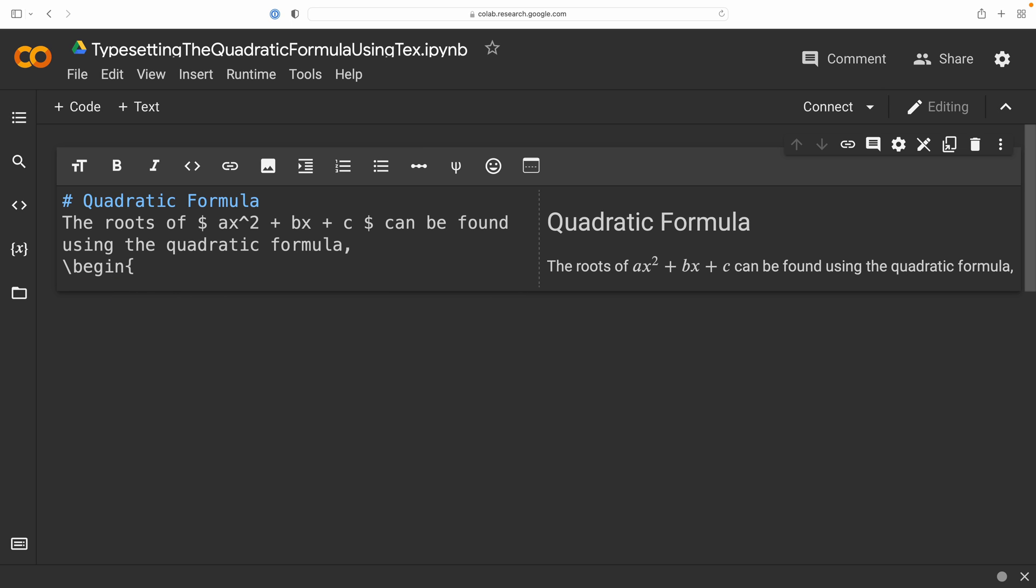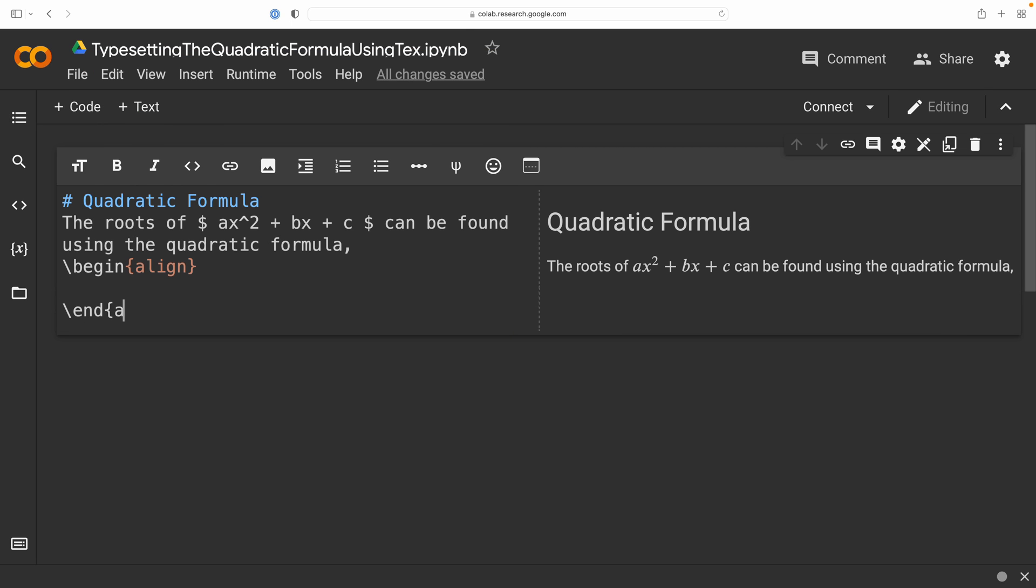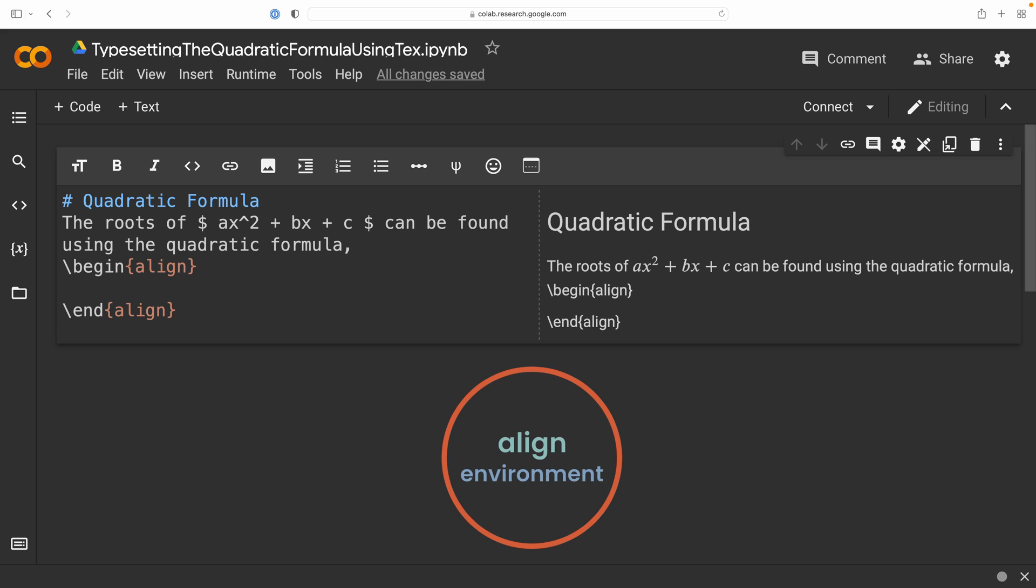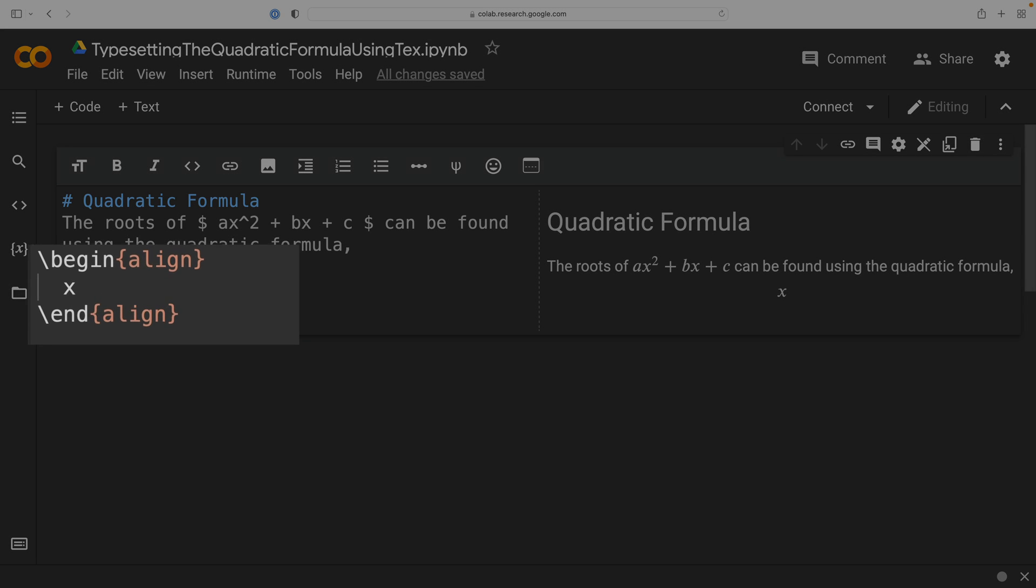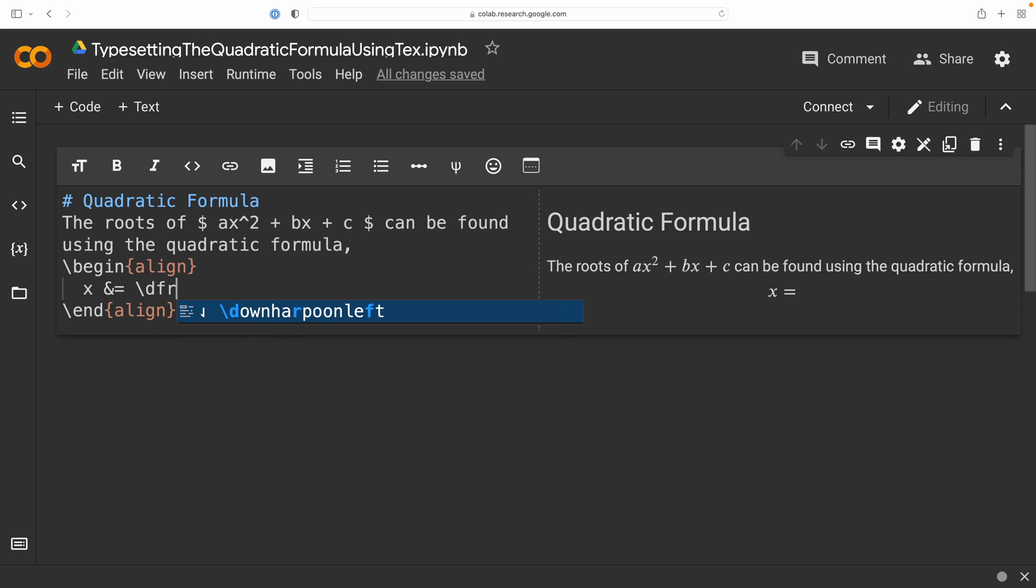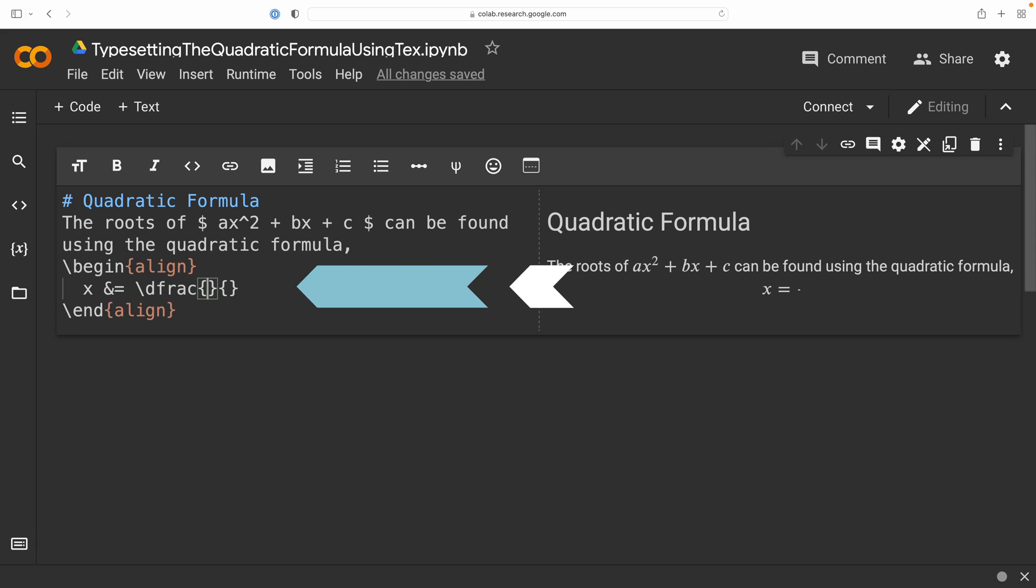Now, we're going to get into our first equation environment, which is an align environment, and it's called the align environment because we're going to be able to align our stacked equations at some point or symbol. And for this example, we are going to be aligning our equations at the equal sign, and that's why I've placed this ampersand in front of the equal sign. That's telling LaTeX that these stacked equations will be aligned at the equal sign. Now, we're going to include our first display function here, which is the display fraction command, and it has two arguments, a numerator and a denominator.